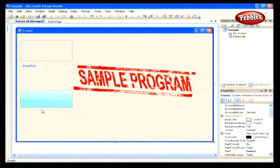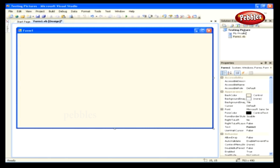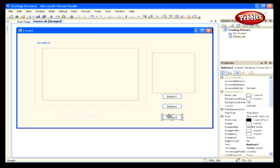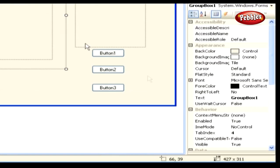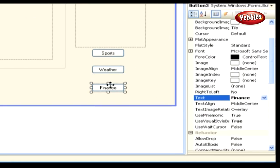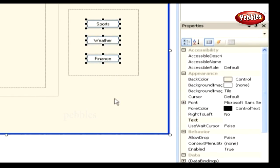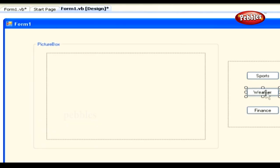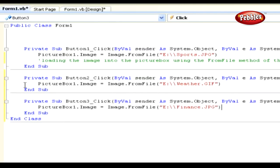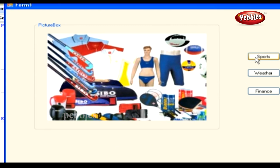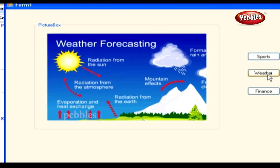Let's work a sample program combining all three controls. Create a new Windows application named 'Testing Picture'. Drag and drop a Group Box, a Picture Box, a Panel, and three button controls. Set the Group Box text to 'Picture Box' and name the buttons Sports, Weather, and Finance. Place the three buttons inside the panel. Double-click each button and paste code that fetches an image from a local location and displays it in the Picture Box. Press F5 — clicking Sports shows the sports image, and the image changes for the other buttons accordingly.